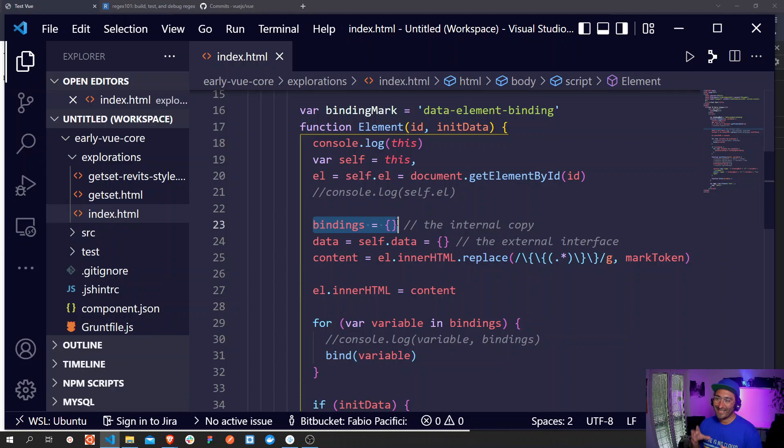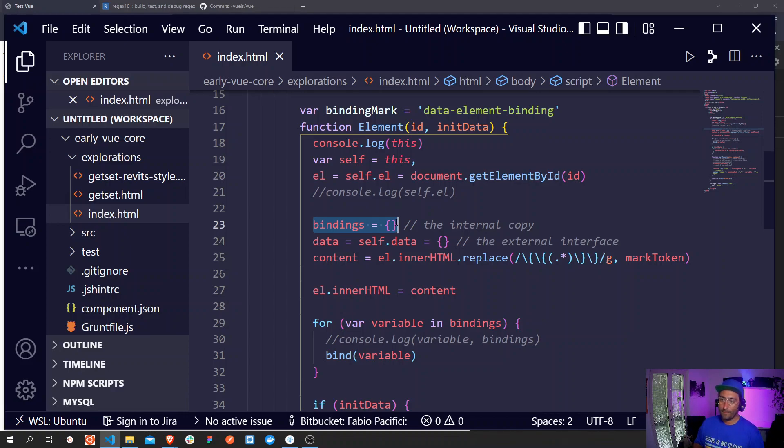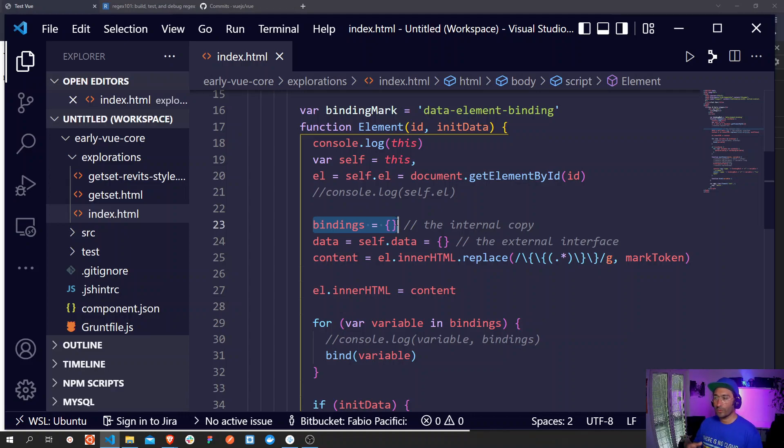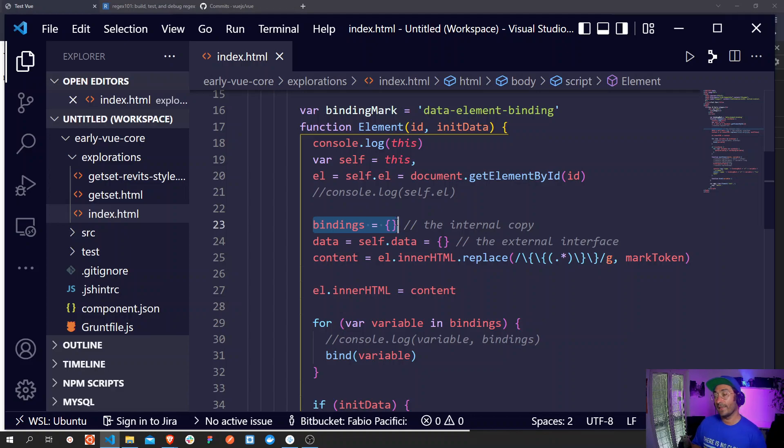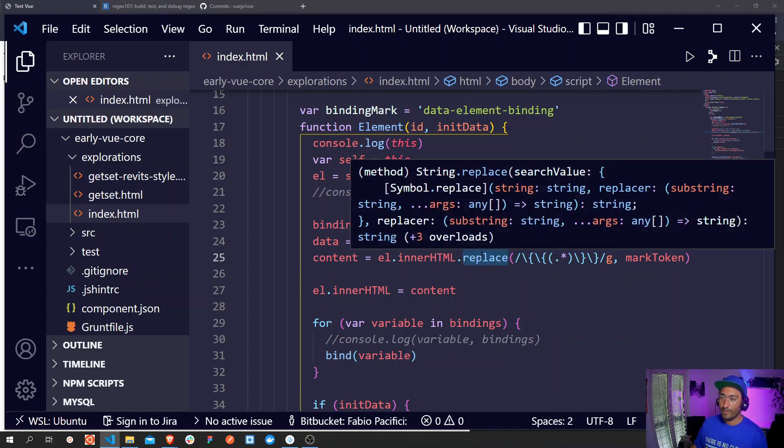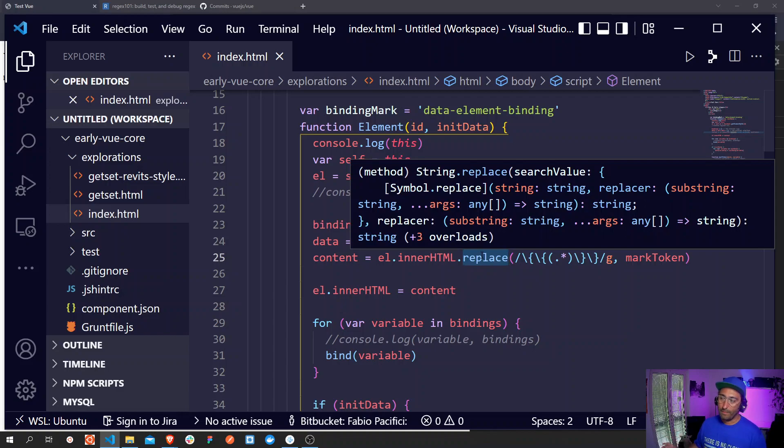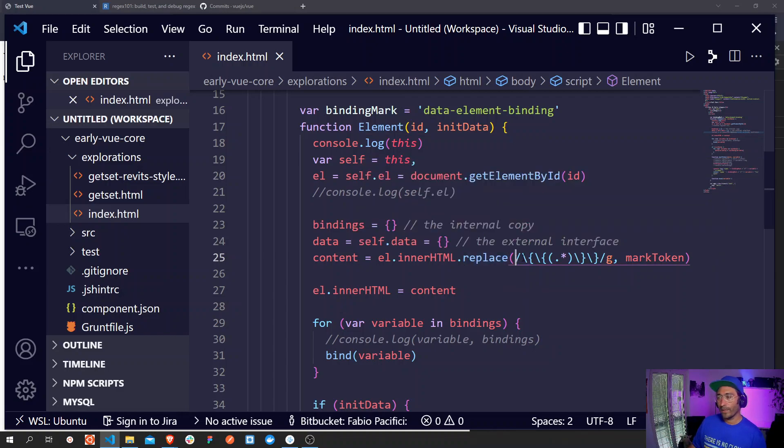Down here you see that property called data was defined and is the external interface which sets to the self object a data property which is equal to an empty object. Next here we have the line of code that actually makes the double mustache syntax work. It's creating a content variable, a property inside the object which is using the string replace method with the regular expression to make the double mustache syntax work.